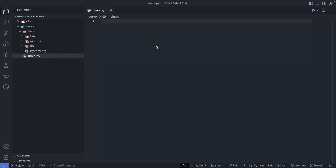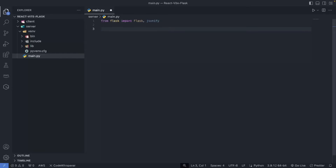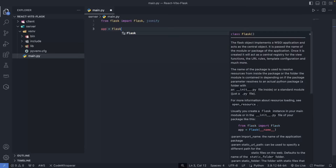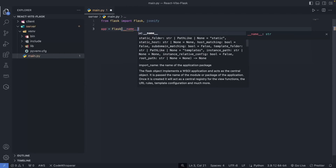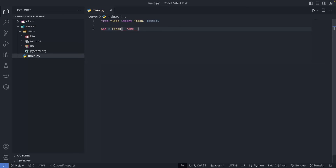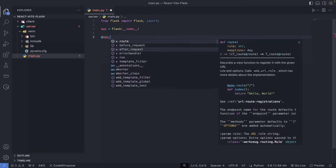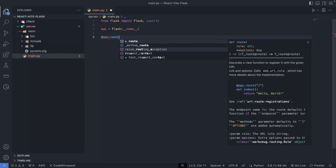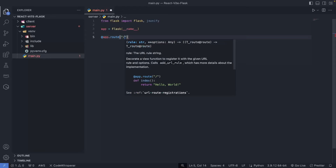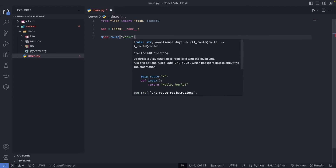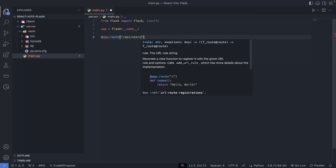First we'll do `from flask import Flask` and also import `jsonify`. Jsonify will be used to send the response of our API route in a JSON format. Then we do `app = Flask(__name__)` — this creates an app instance. Next we create a route by doing `@app.route` and the route for our API will be `/api/users`.